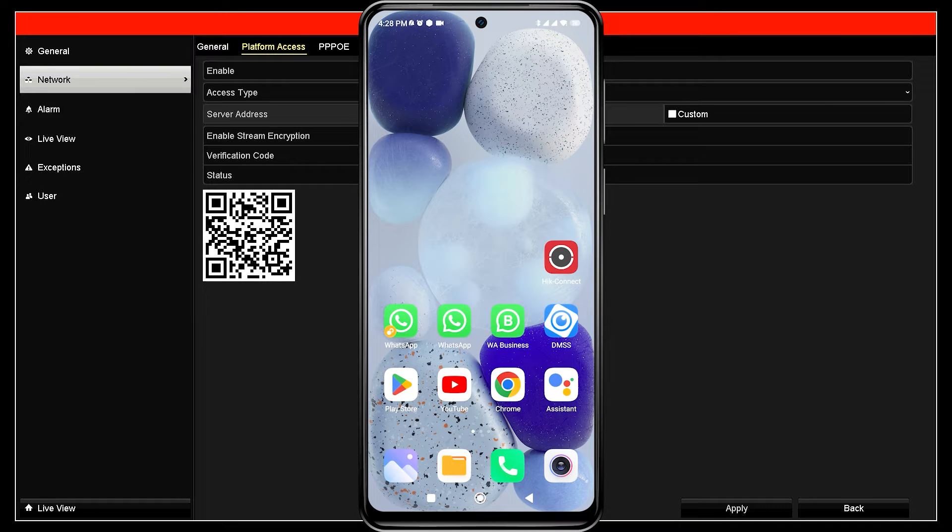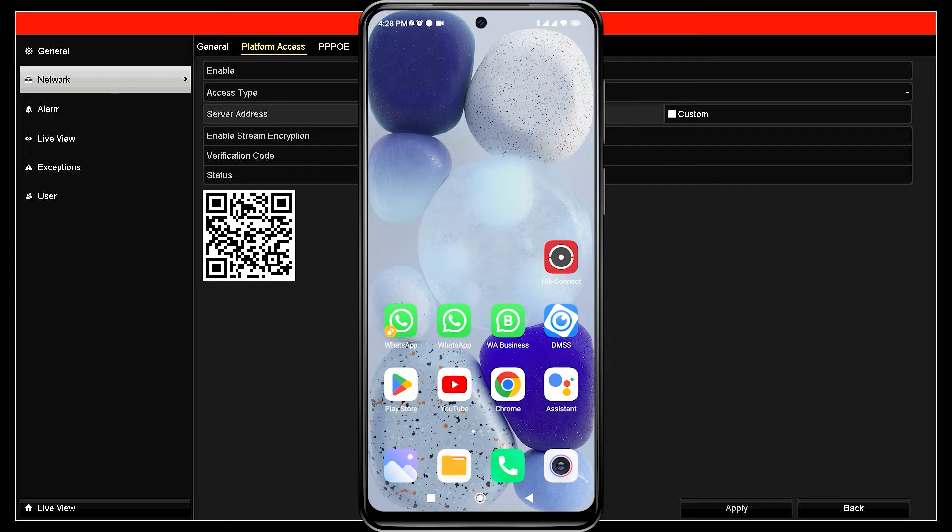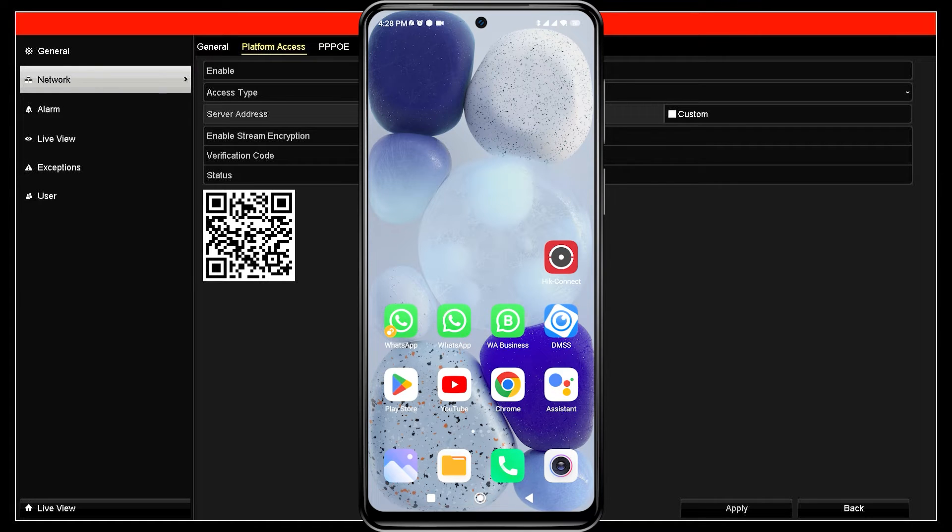First, make sure you have installed the HikConnect application from the Play Store or App Store. If you have installed it, open the HikConnect app.